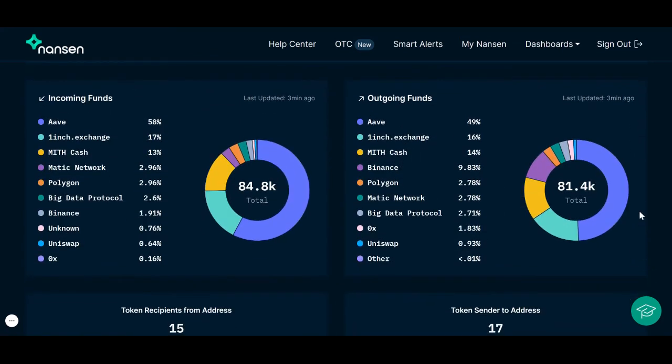Scrolling down, we have two pie graphs depicting the incoming and outgoing token funds for this particular wallet. Incoming token funds refers to where the token is coming from, and outgoing token funds refers to where the tokens are going when they flow out of this address.